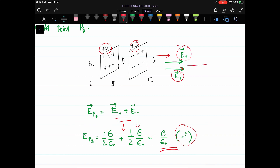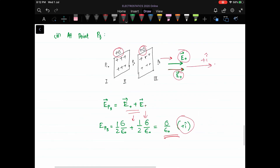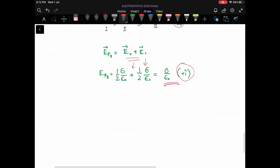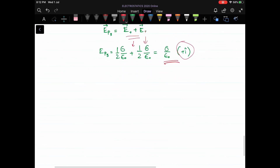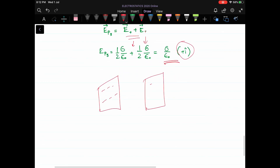At point P3 to the right of both sheets, both positive sheets create electric fields pointing to the right. Adding them gives σ/(2ε₀) + σ/(2ε₀) = σ/ε₀ directed in the positive i-cap direction. As homework, you can take a negatively charged sheet and find the electric field at regions one, two, and three.